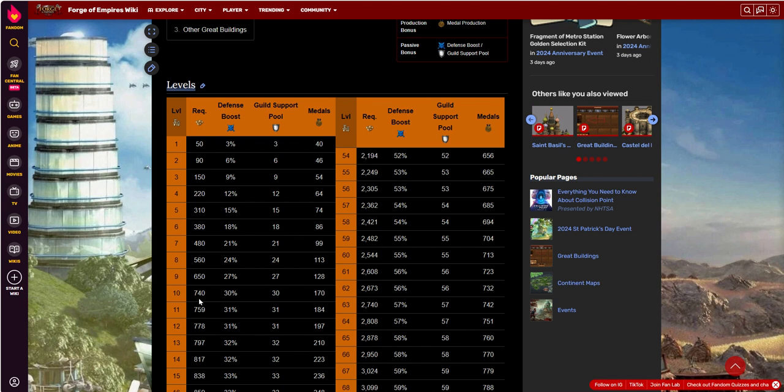At level 10, it costs you 740 FPs to build it. But your defense boost is 30%, and you get 30 support pool and 170 metals per day.